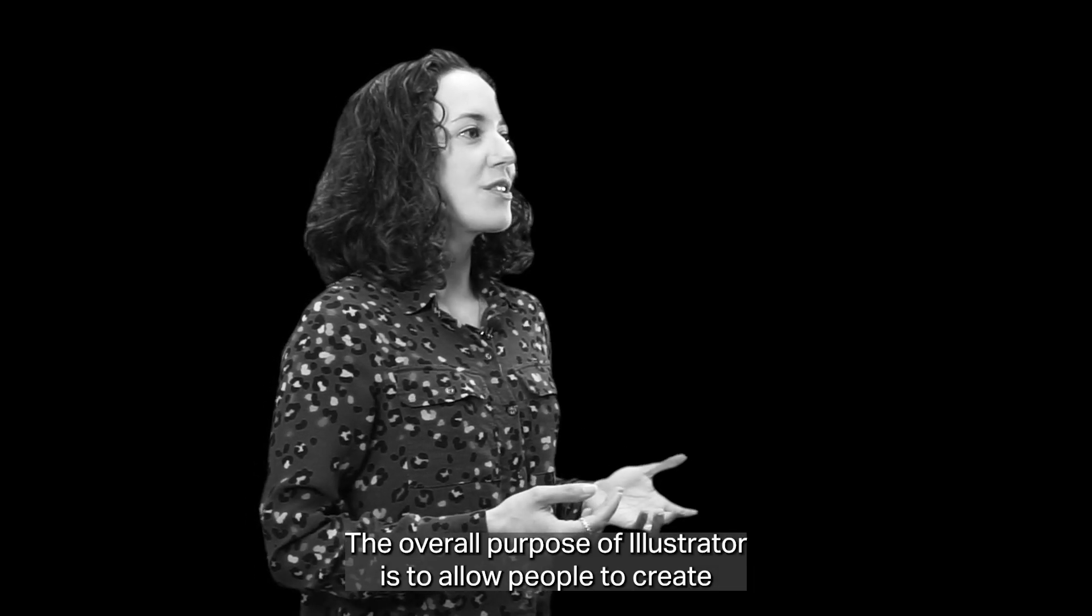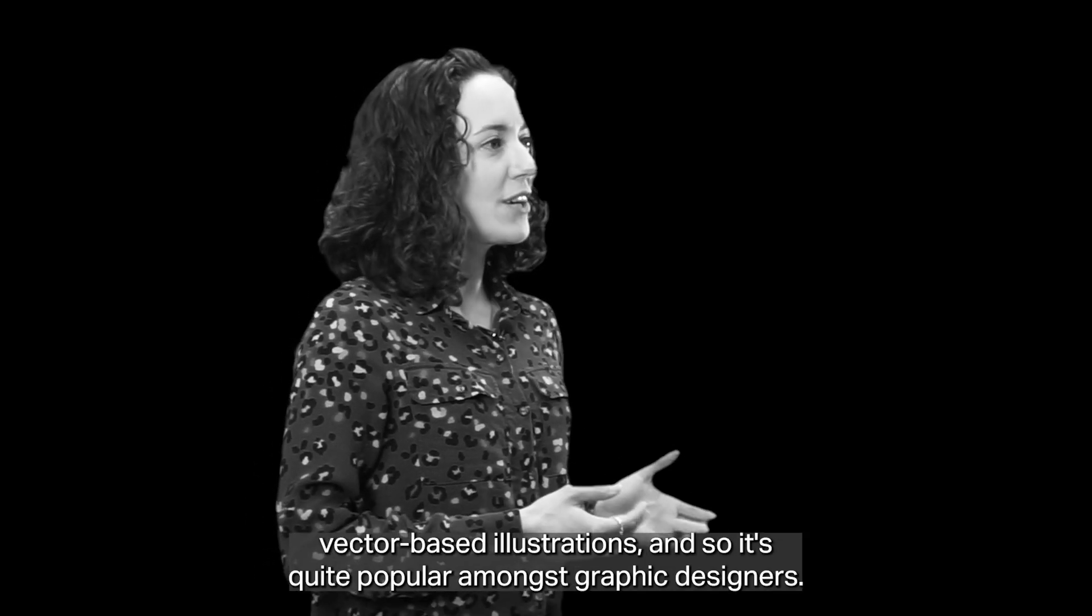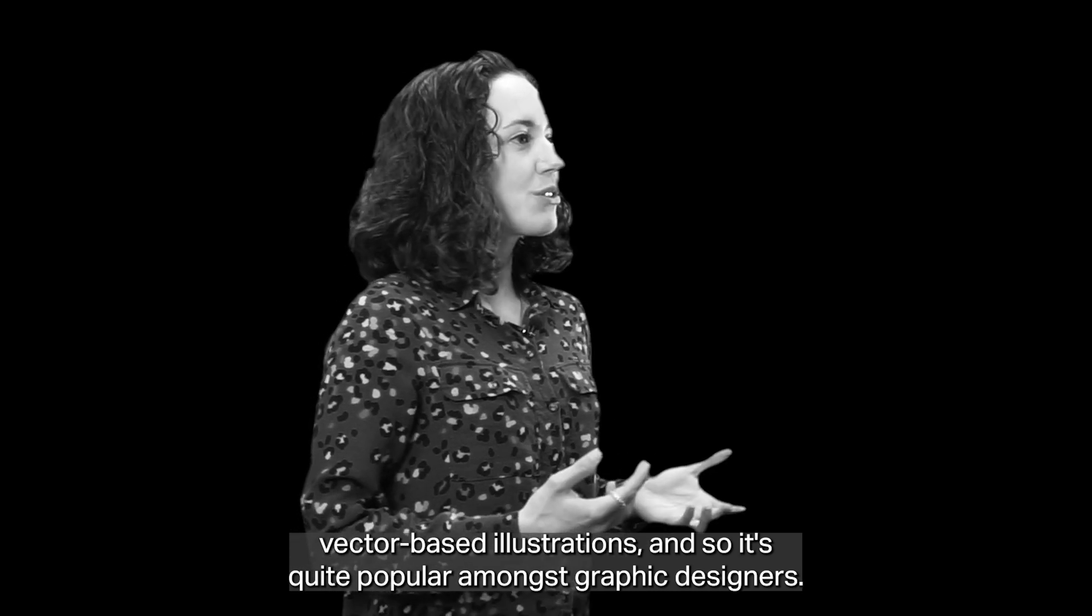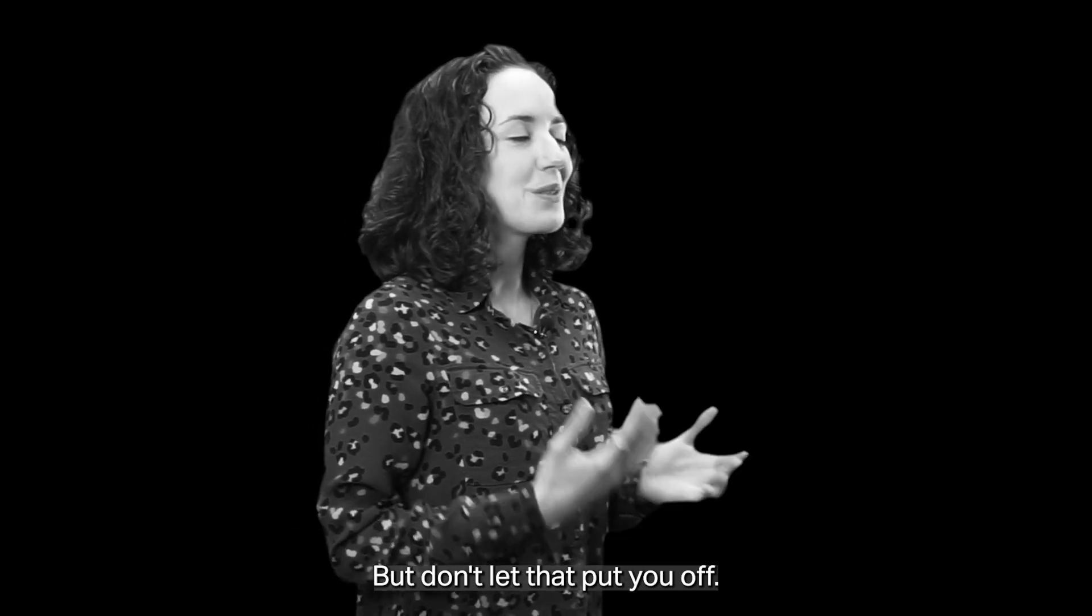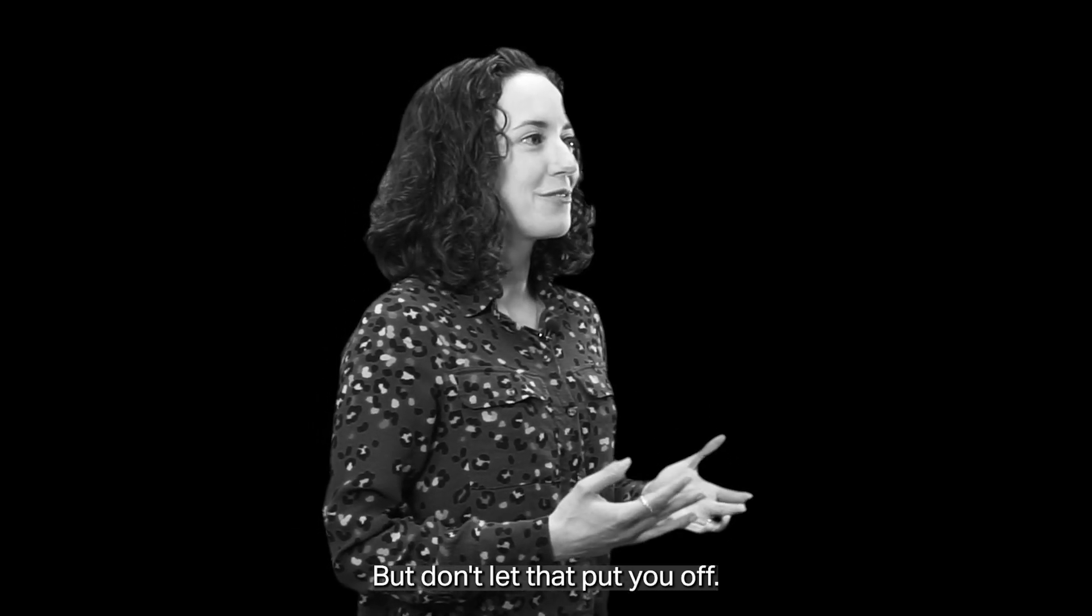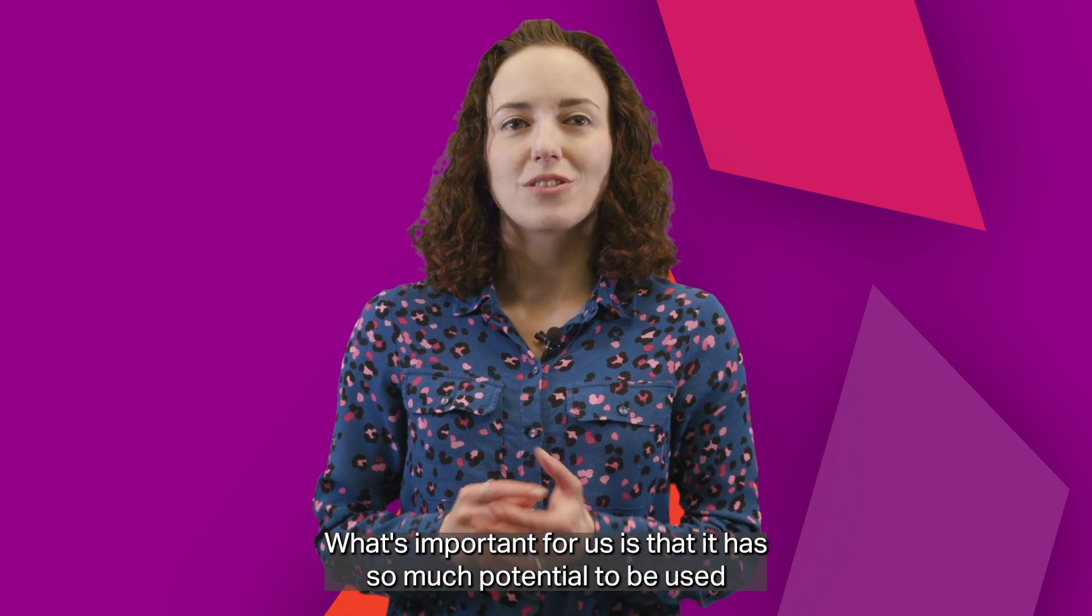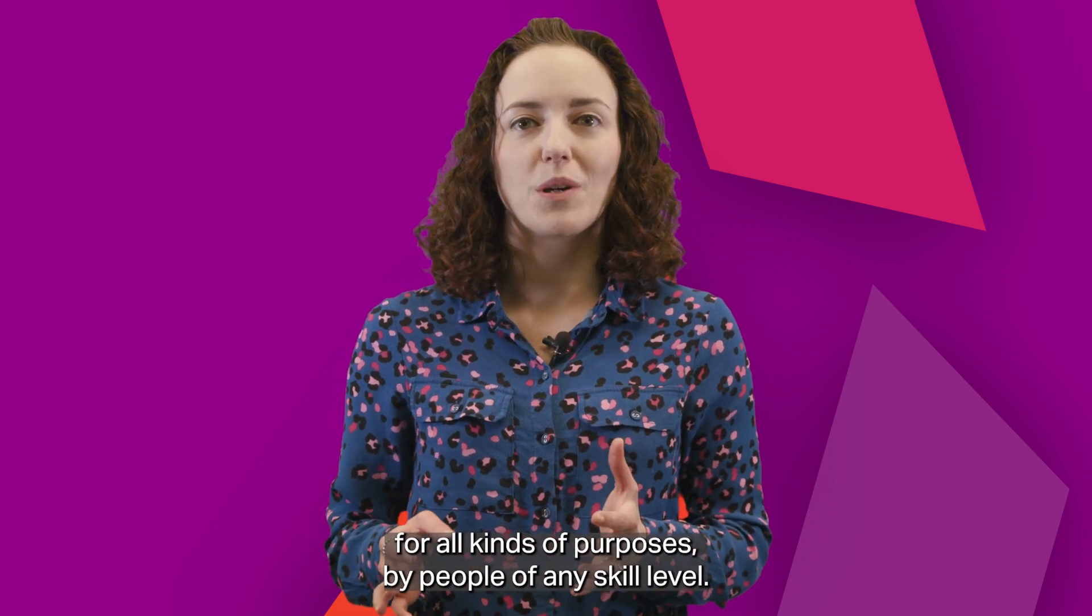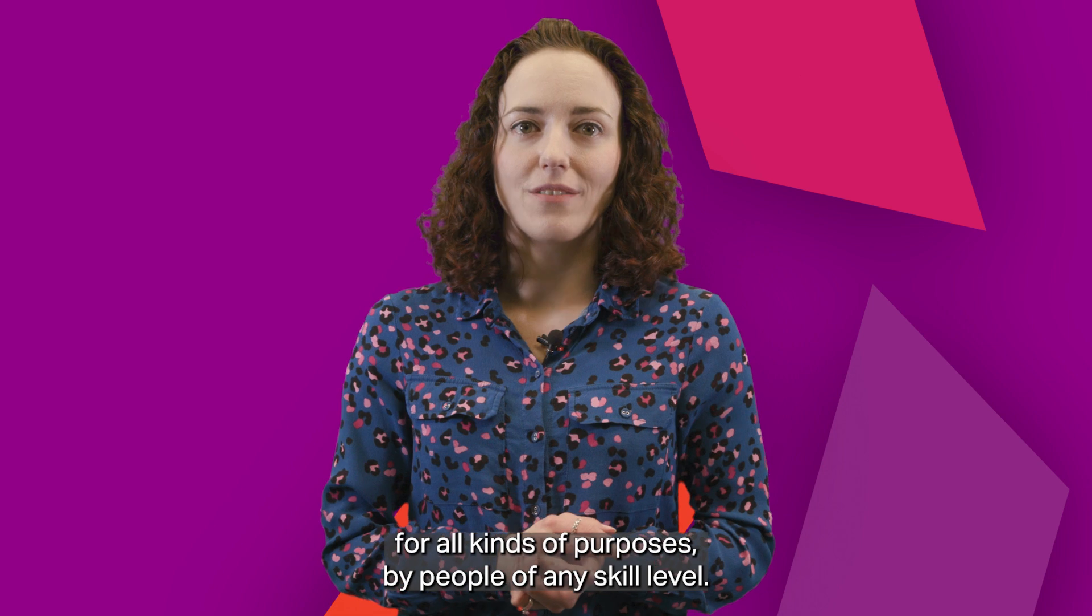The overall purpose of Illustrator is to allow people to create vector-based illustrations, and so it's quite popular amongst graphic designers, but don't let that put you off. What's important for us is that it has so much potential to be used for all kinds of purposes by people of any skill level.